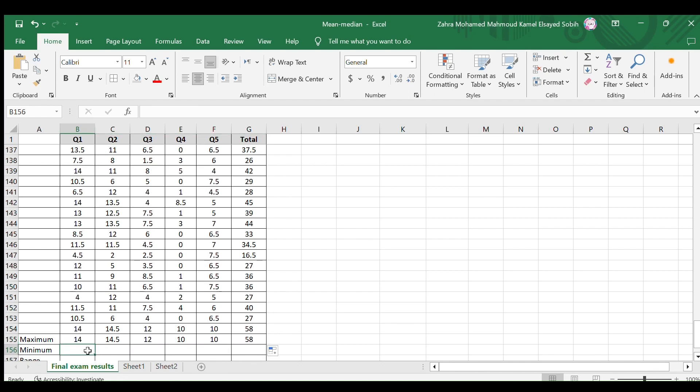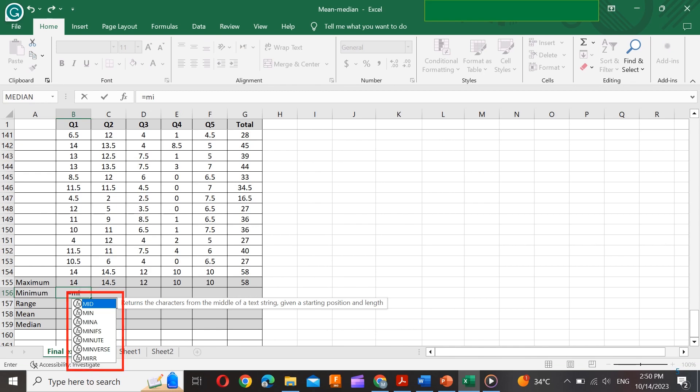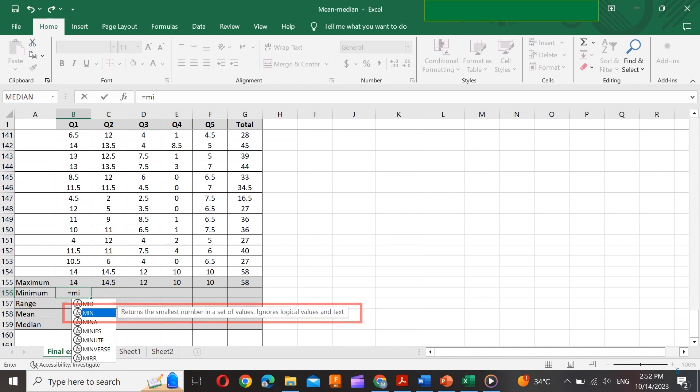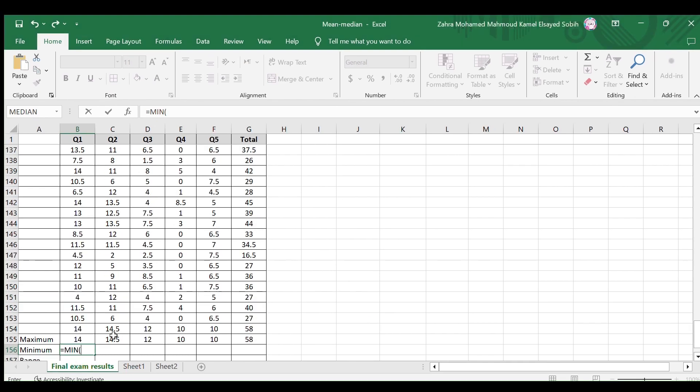Starting again with the first question, select this cell and type equals, then M and I. Look for the required function min in the list. Here it is, the second one. Select this function.